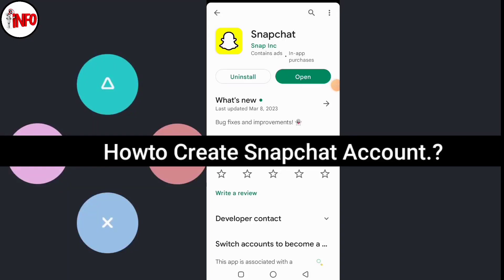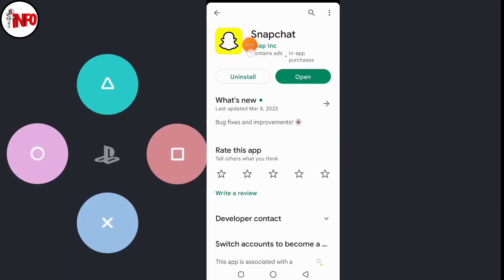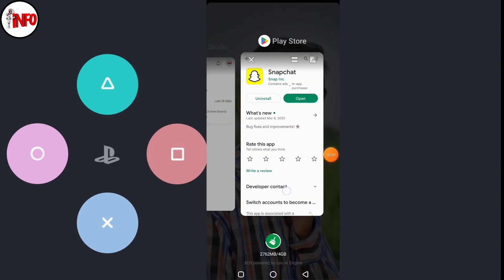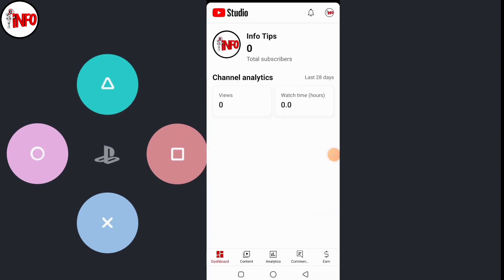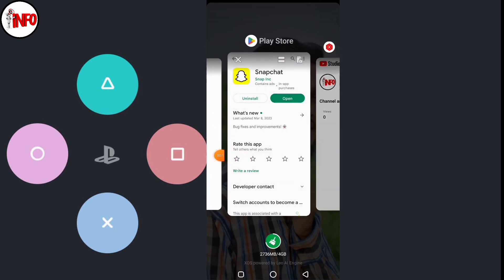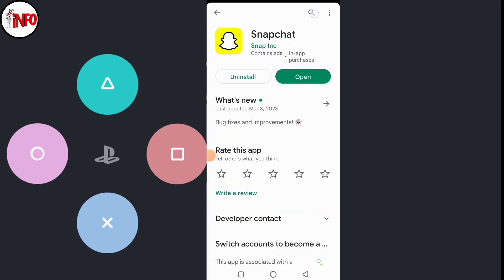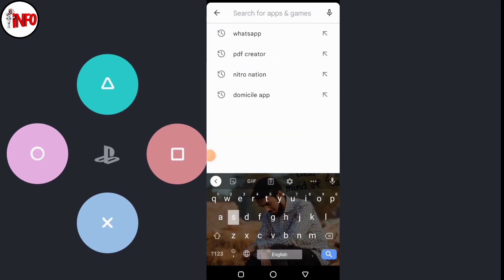Today in this video we will see how to create a Snapchat account — very easy and simple steps. This is the first video of my channel. Here you can see your Snapchat app.